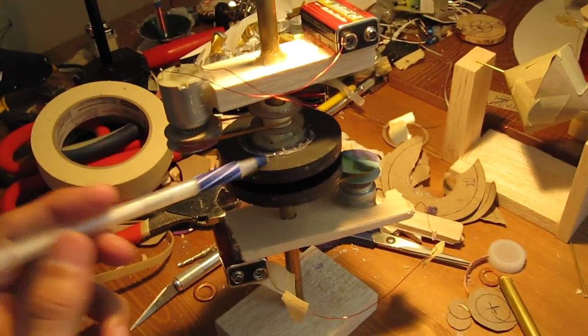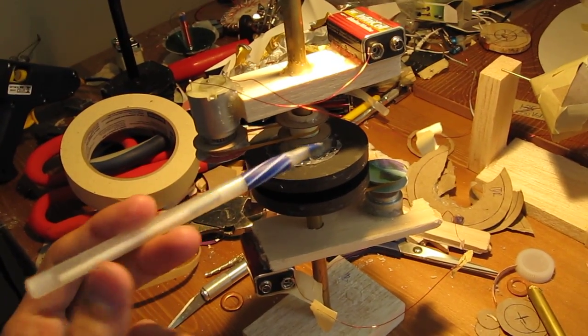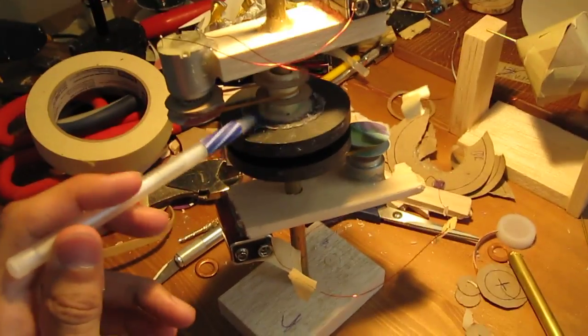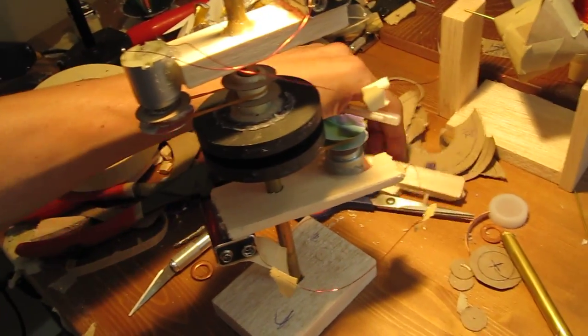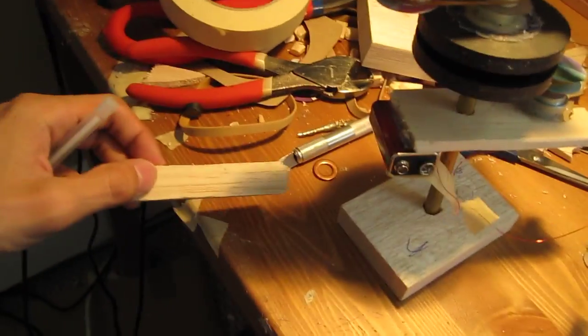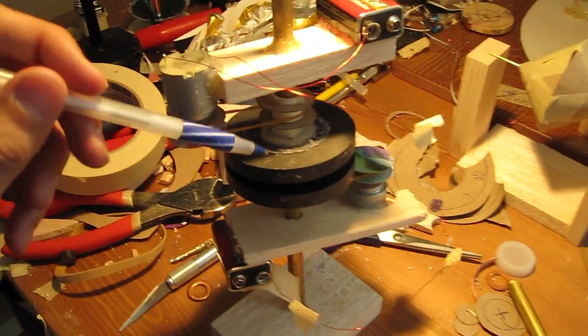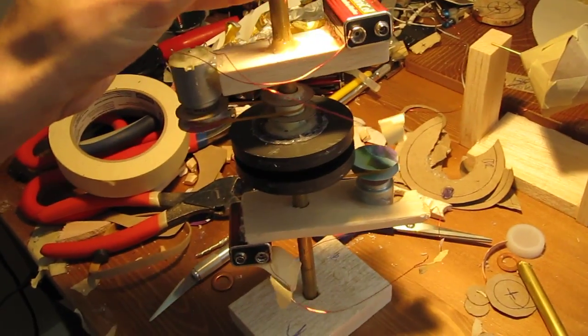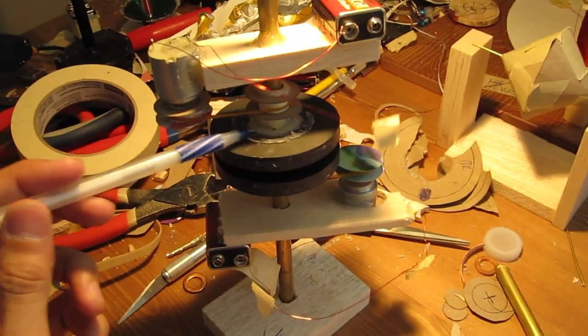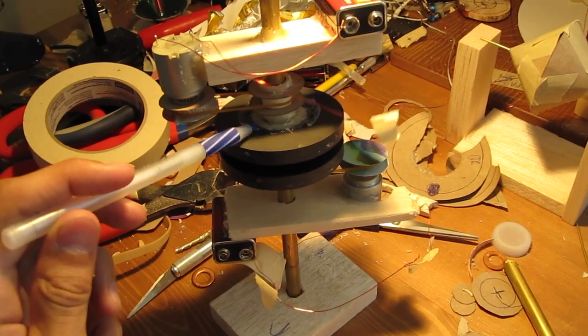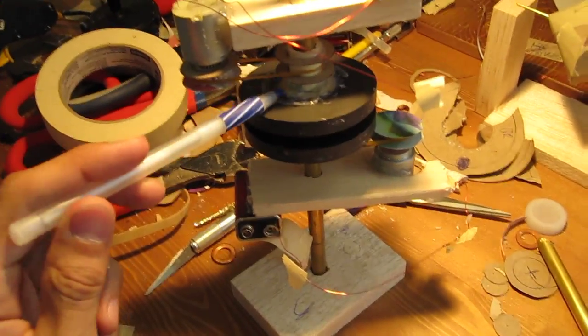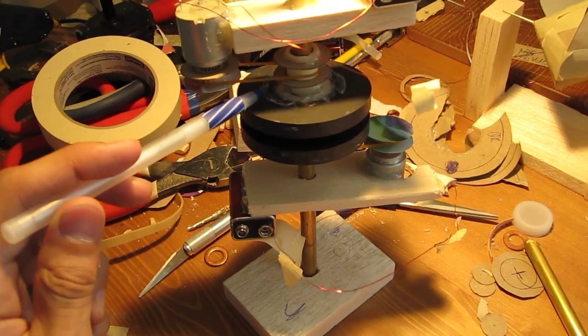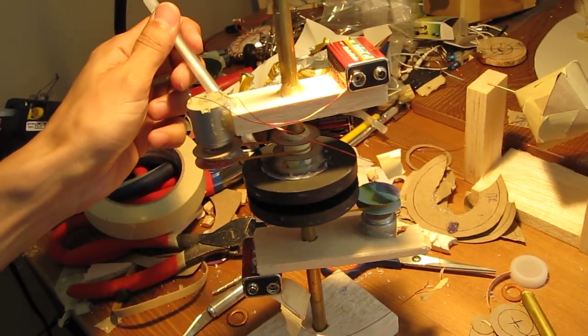The only thing I would say is that I had to cut the balsa wood with an exacto knife so I couldn't get it perfect. What I really need is a drill press or something like that so that I can cut circular pieces of balsa wood perfectly so that my gyros are perfect.